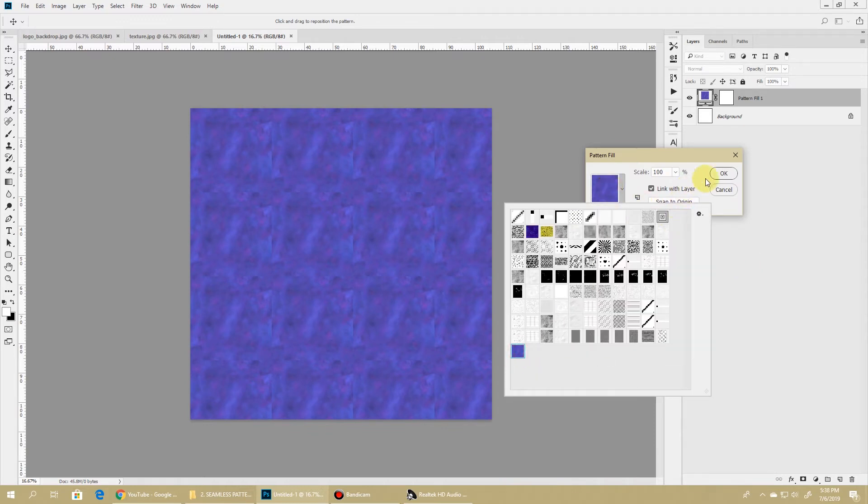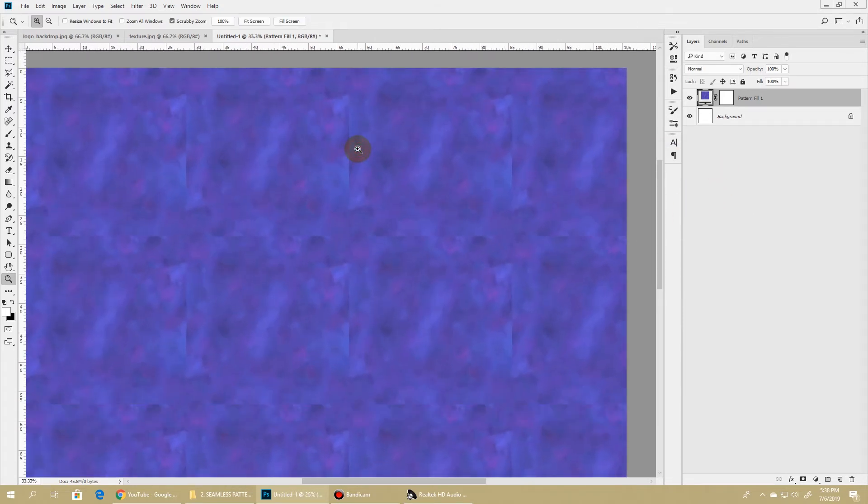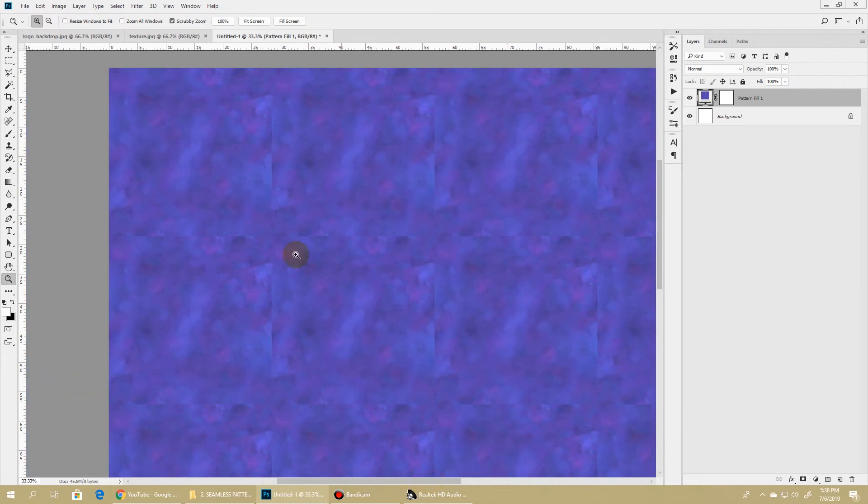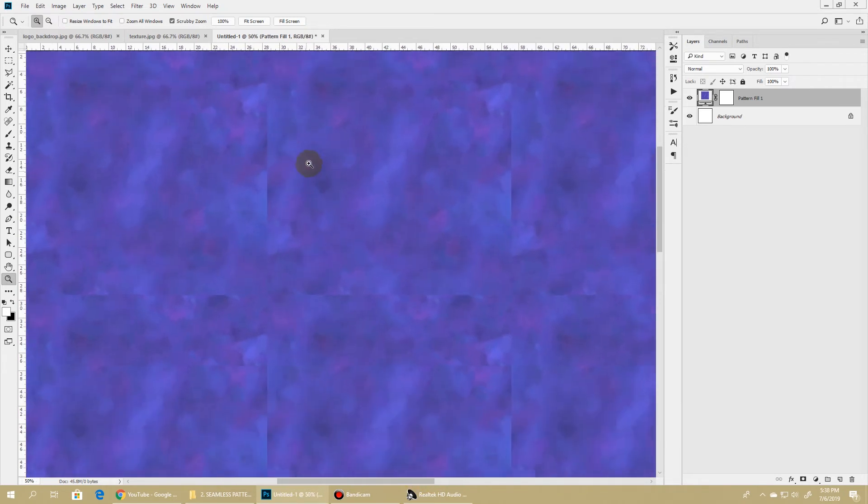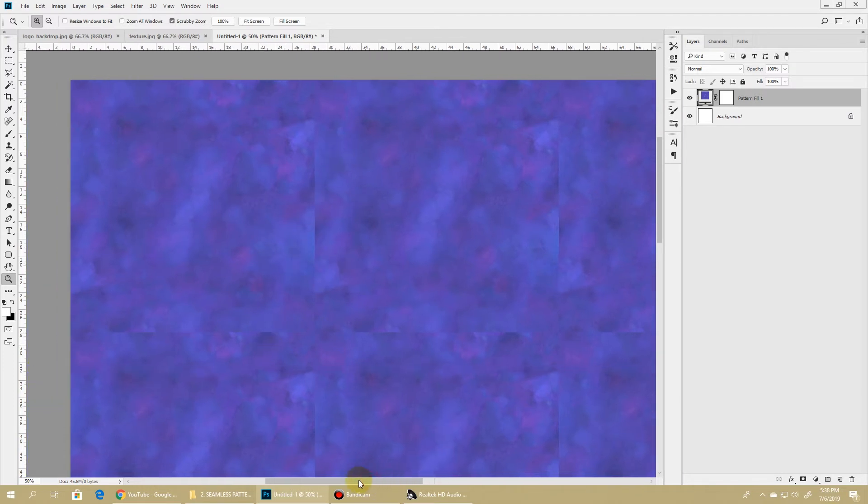There we have it, our repeating pattern created. But if you zoom in, you will see that we have sharp edges where the pattern repeats, and this does not look good. So if you're trying to create a tileable pattern and you want it to be seamless, there is something else which you need to do.